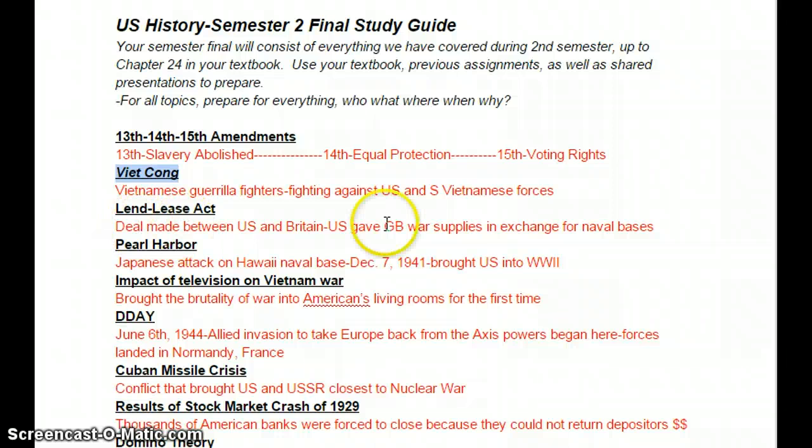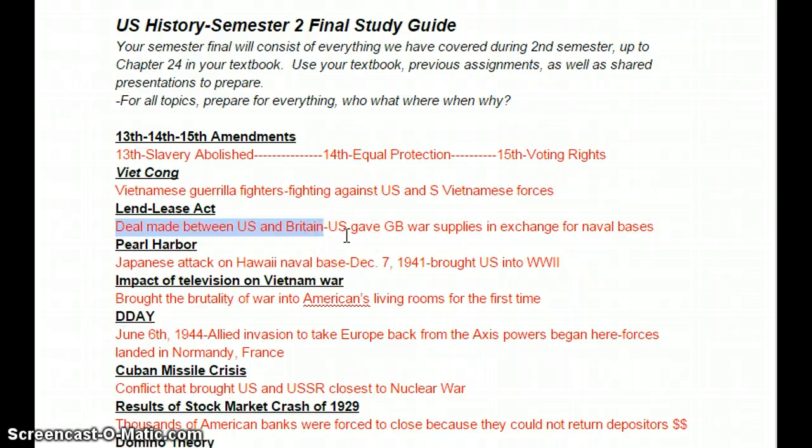Next topic is the Lend-Lease Act. This is during World War II — actually prior to World War II. It was a deal made between the U.S. and Great Britain where we would give Great Britain war supplies. In exchange, they would give us access to some naval bases that would help set us up for later in the war.